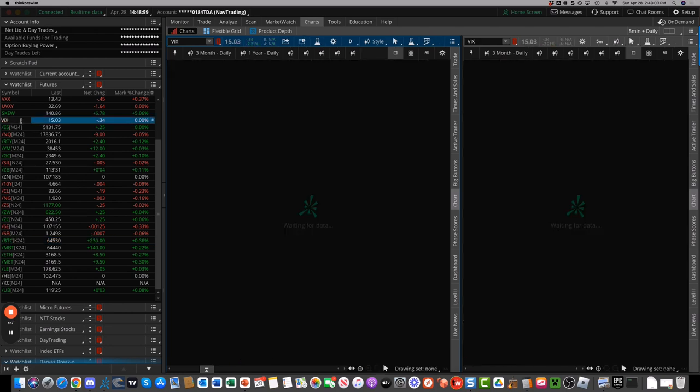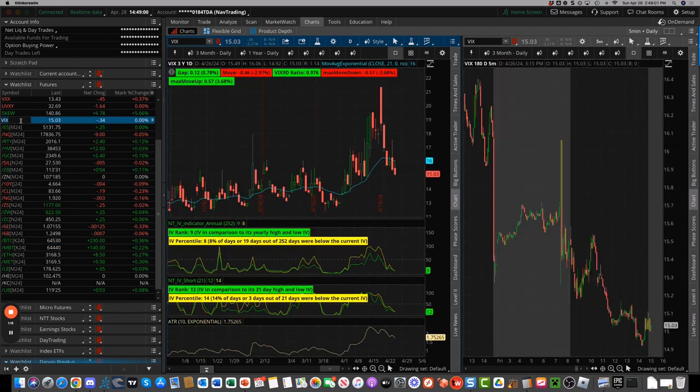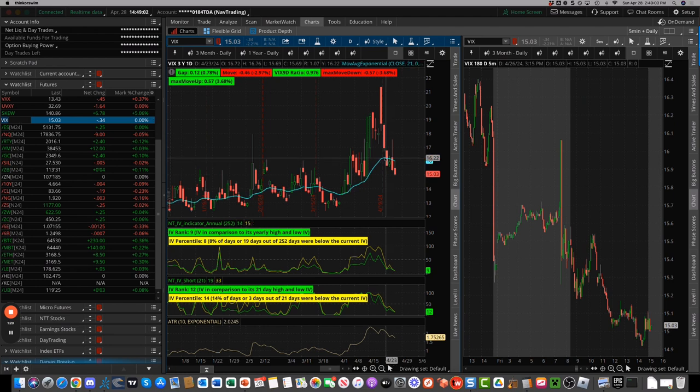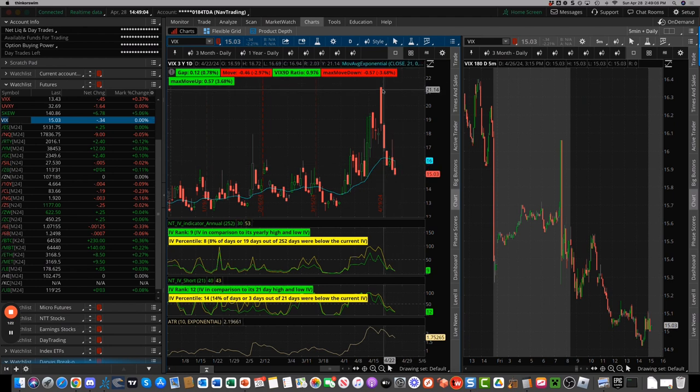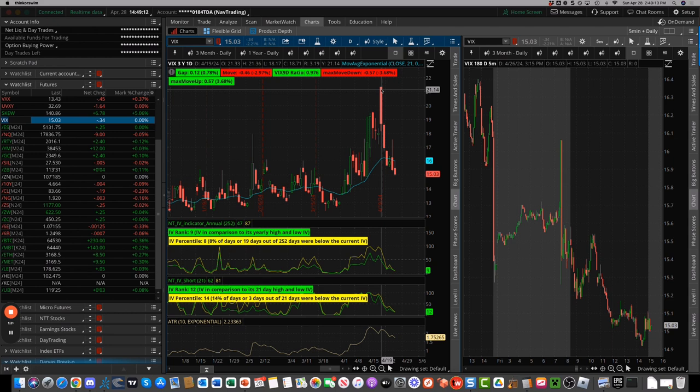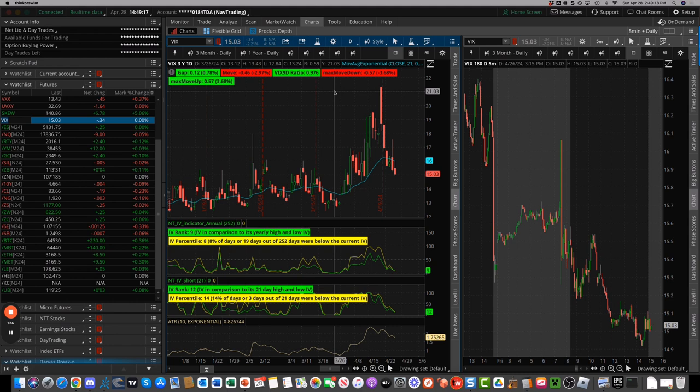Taking a look at the VIX, settling in just above 15 after being above 21 just a short week or so ago. So big contraction in implied volatility with that bounce. No sustained high implied volatility, at least at this point.